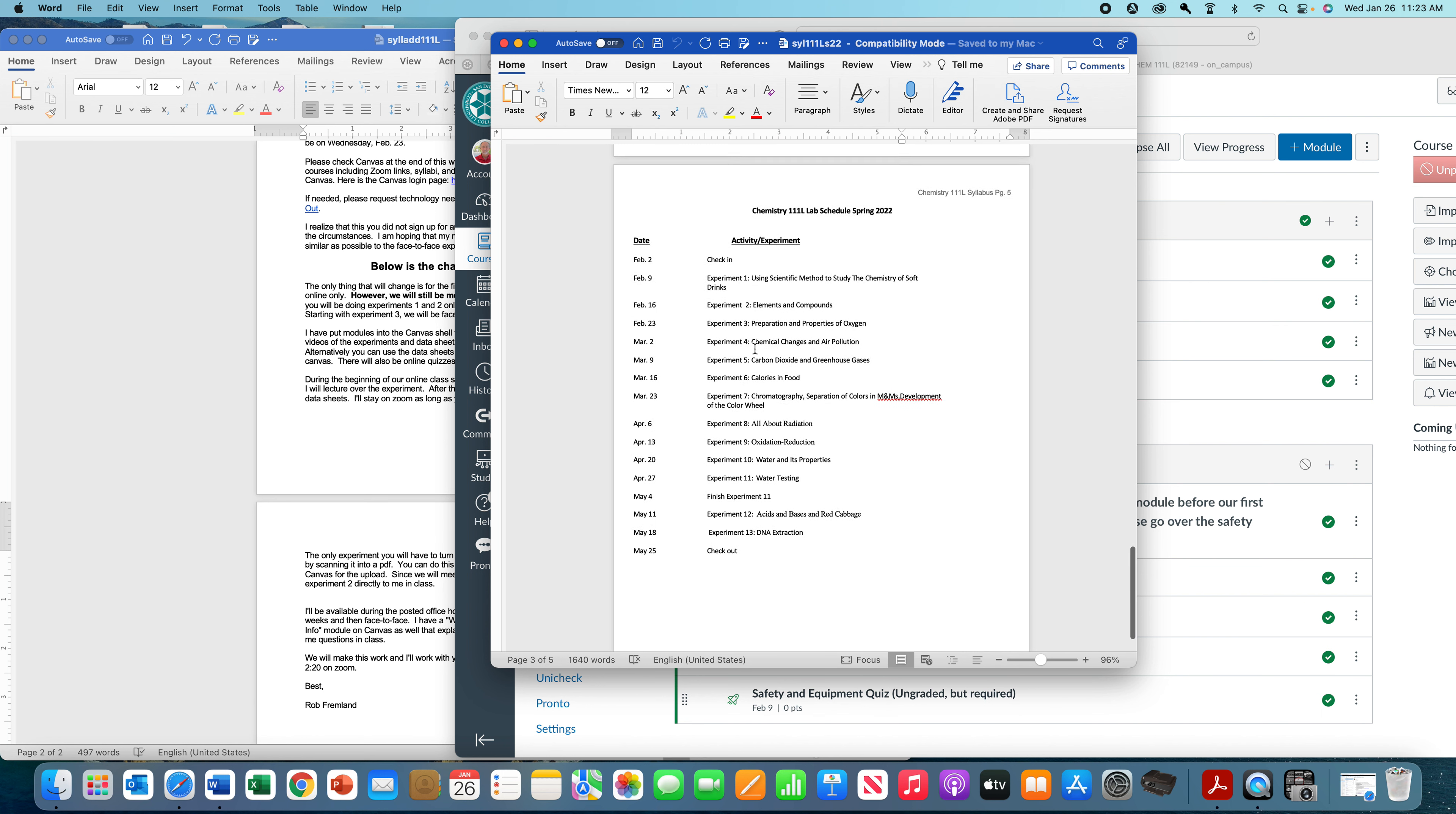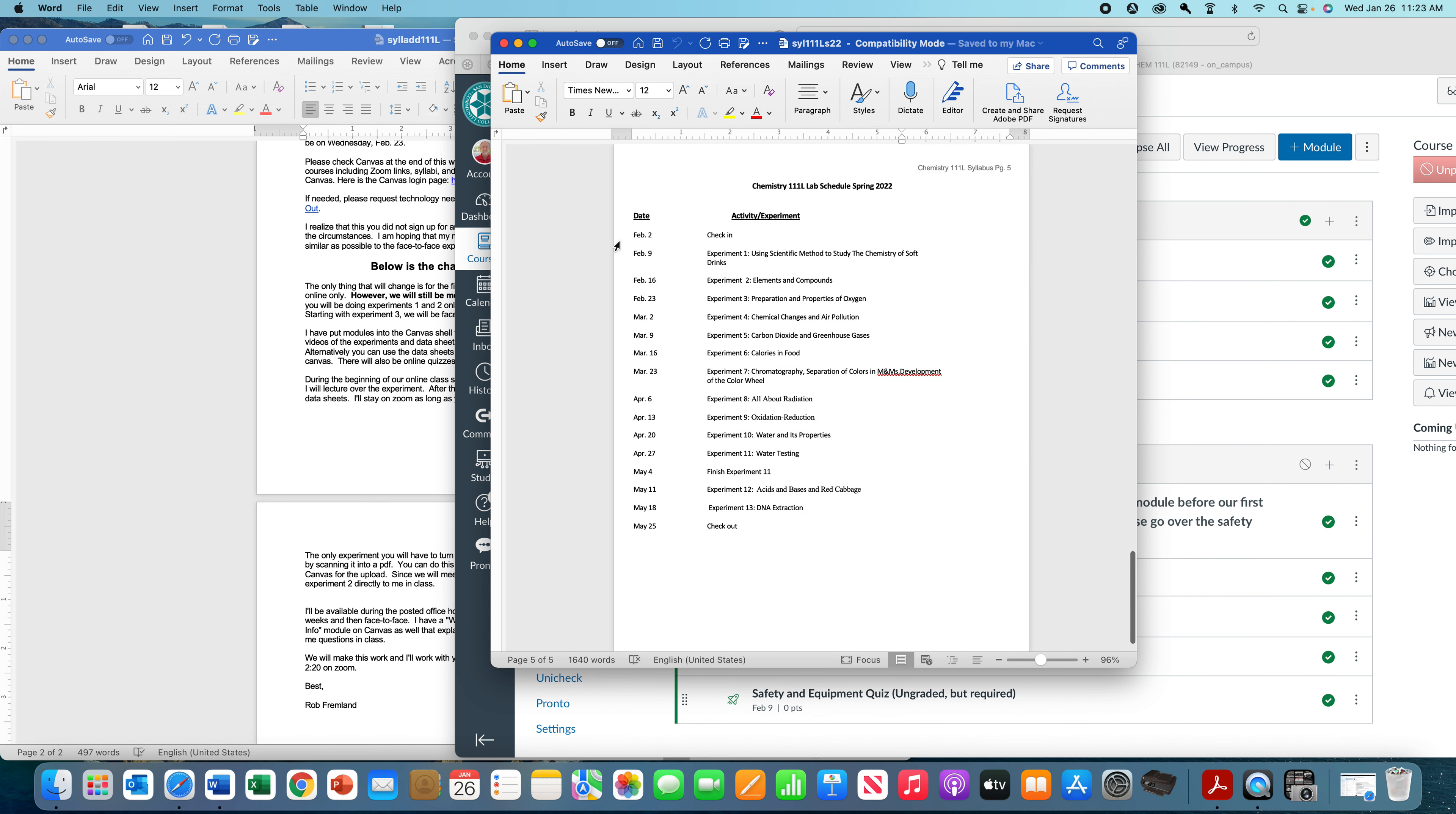This is the lab schedule. The first week, I'm going to go over all this material again with you. The second week is experiment one. The third week is experiment two. These ones will be done on Canvas and through Zoom. These ones, starting with experiment three, will be in the same room together. It'll be much more fun, much more interesting.